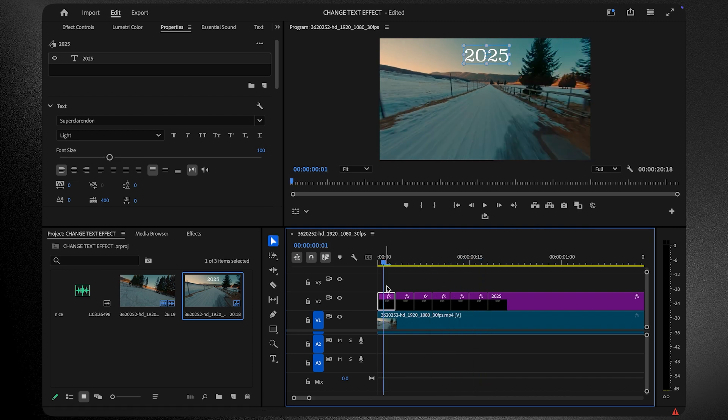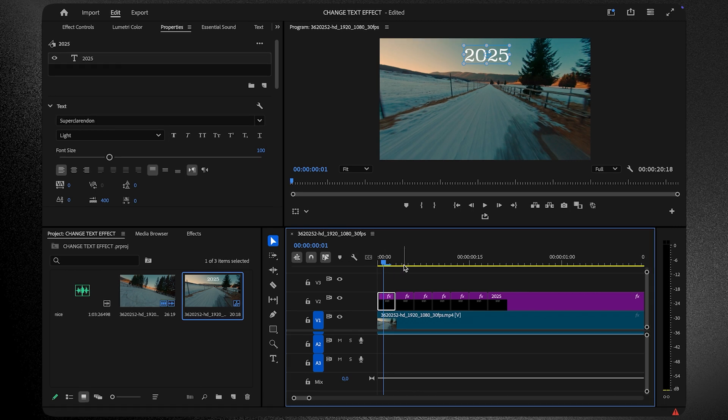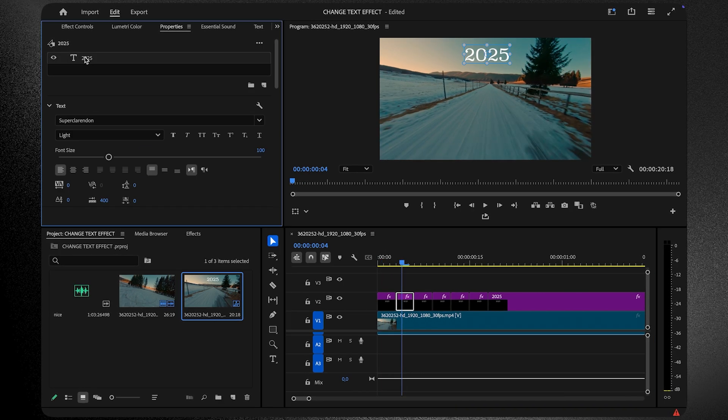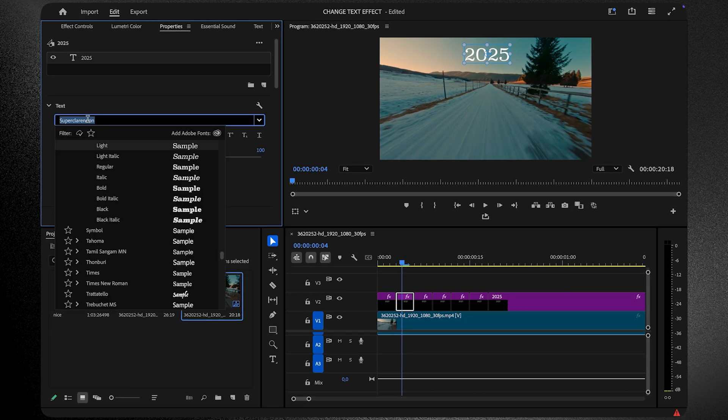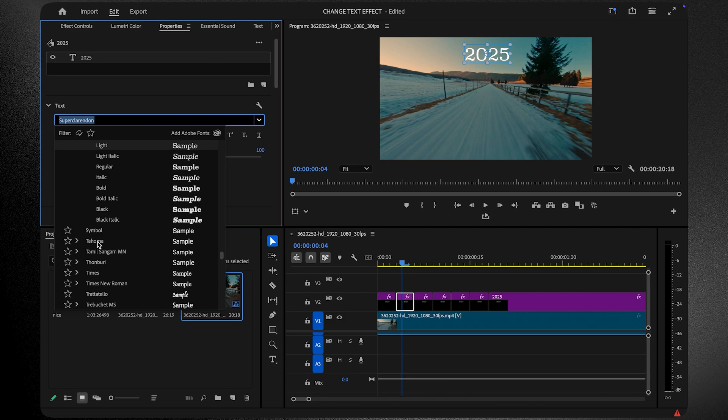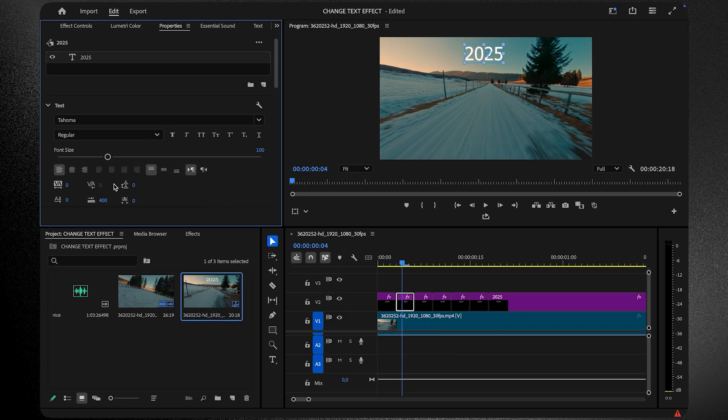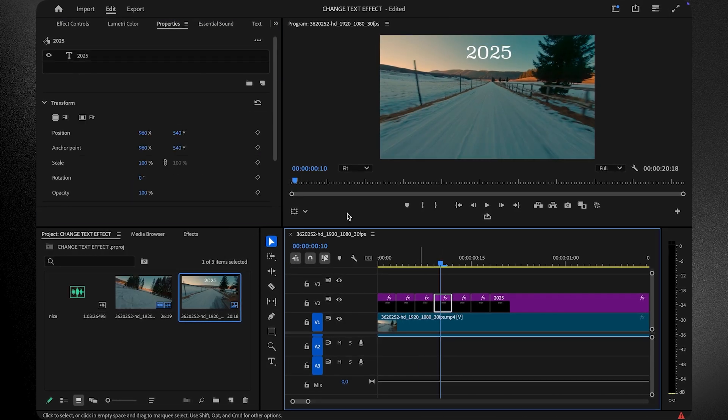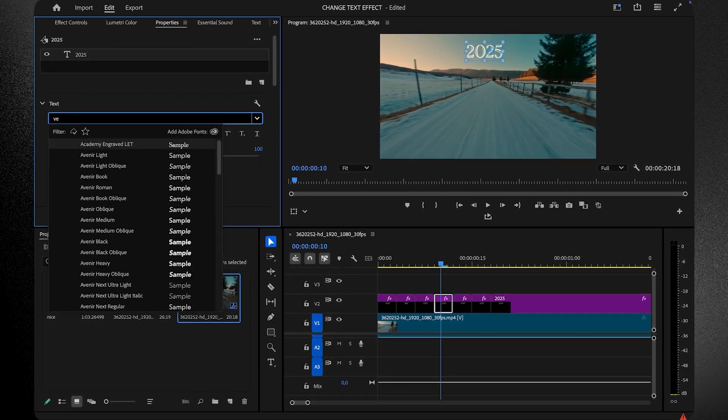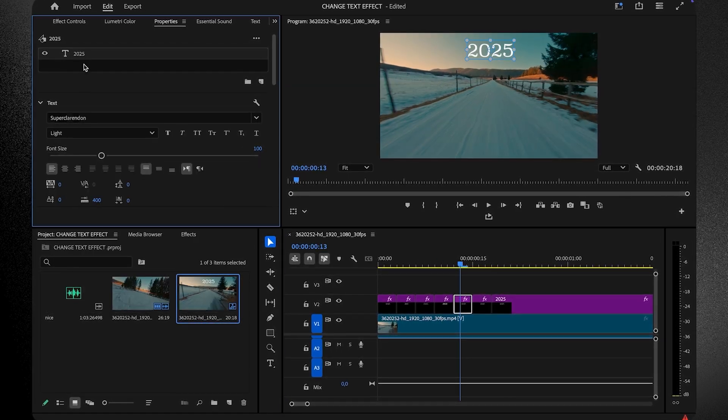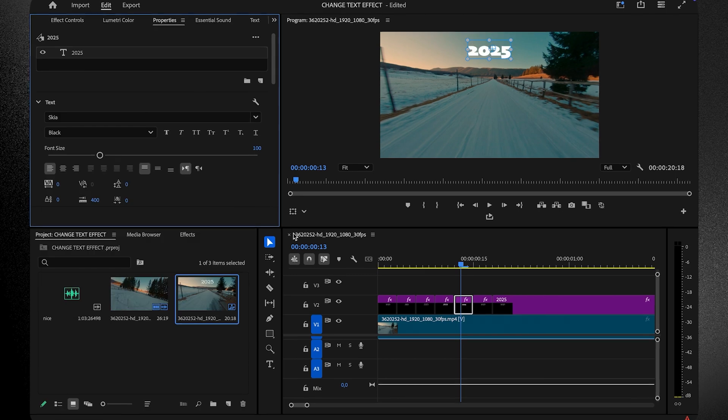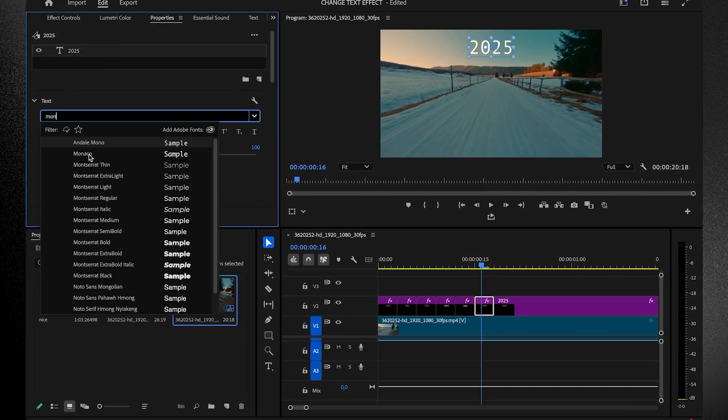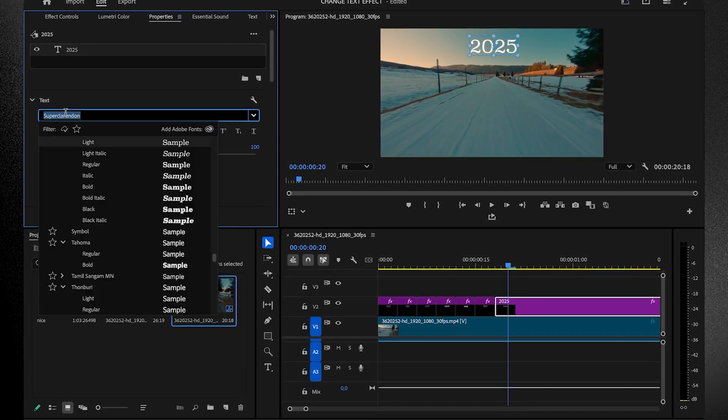Select the first chunk, go to the Properties panel, and choose a font you like. For the next chunk, pick a different font. Repeat this for every chunk to create a fun, ever-changing font style. When you get to the last text chunk, choose the final font that best suits your design. This will be your anchor font.